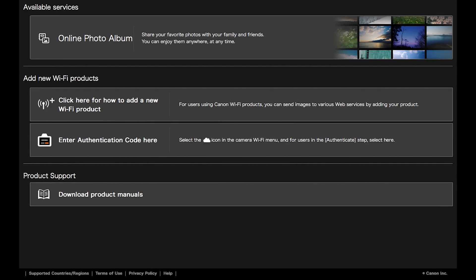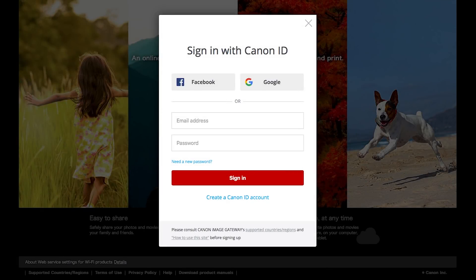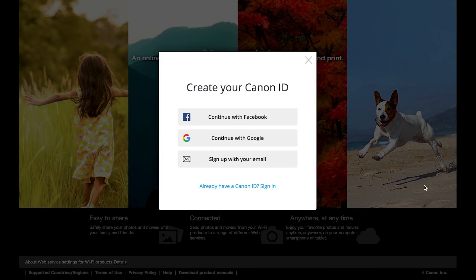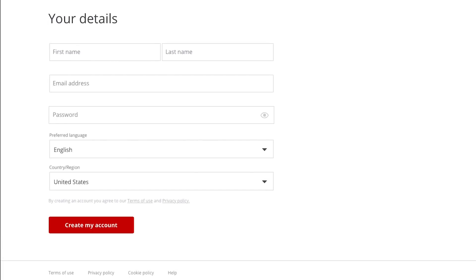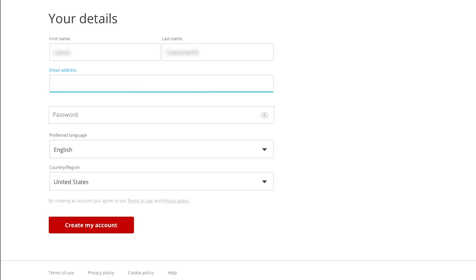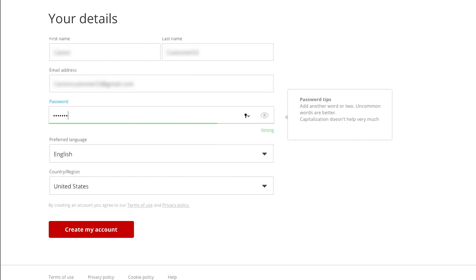If you do not have a Canon Image Gateway account, click Create a Canon ID account. You have the option of signing up using your Facebook or Google account. For this example, we will use your email address. Click Sign up with your email. Fill out the required information. Then click Create my account.